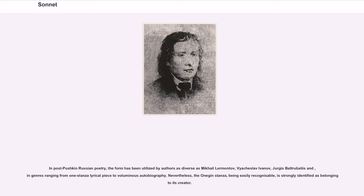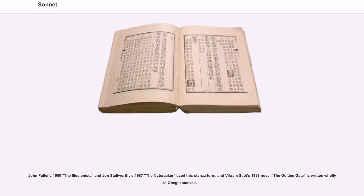In post-Pushkin Russian poetry, the form has been utilized by authors as diverse as Mikhail Lermontov, Vyacheslav Ivanov, and Jurgis Baltrušaitis, in genres ranging from one-stanza lyrical pieces to voluminous autobiography. Nevertheless, the Onegin stanza, being easily recognizable, is strongly identified as belonging to its creator. John Fuller's 1980 The Illusionist and John Stallworthy's 1987 The Nutcracker used this stanza form, and Vikram Seth's 1986 novel The Golden Gate is written wholly in Onegin stanzas.